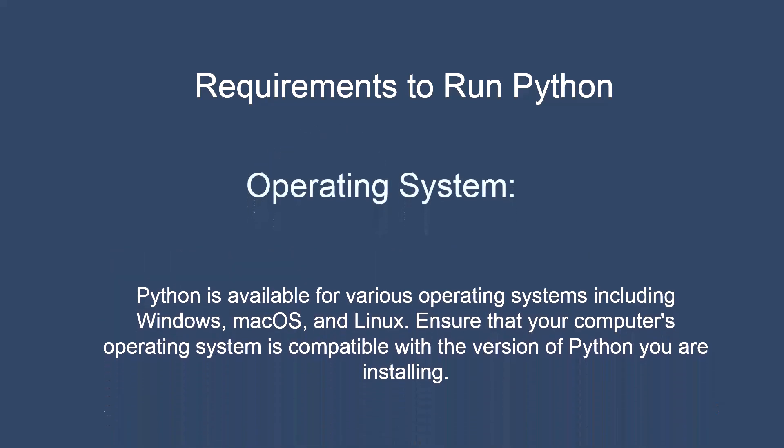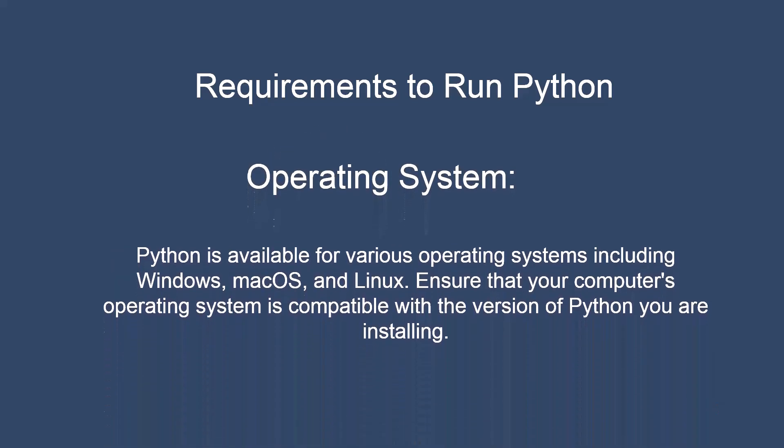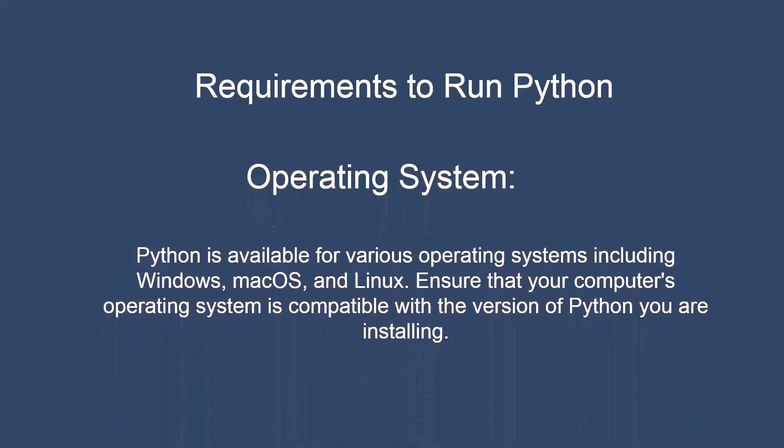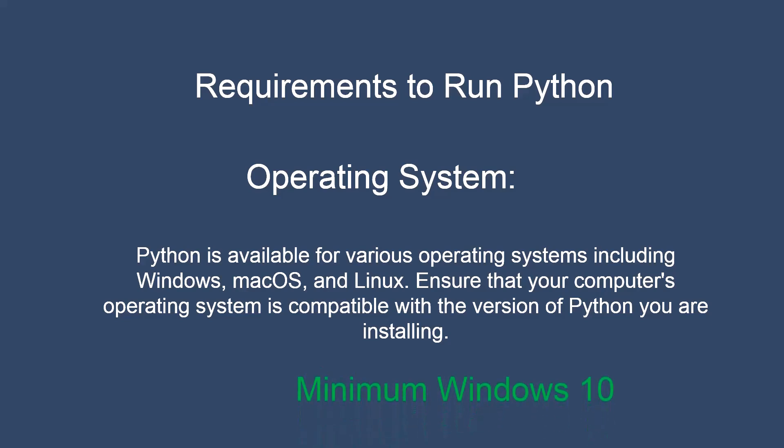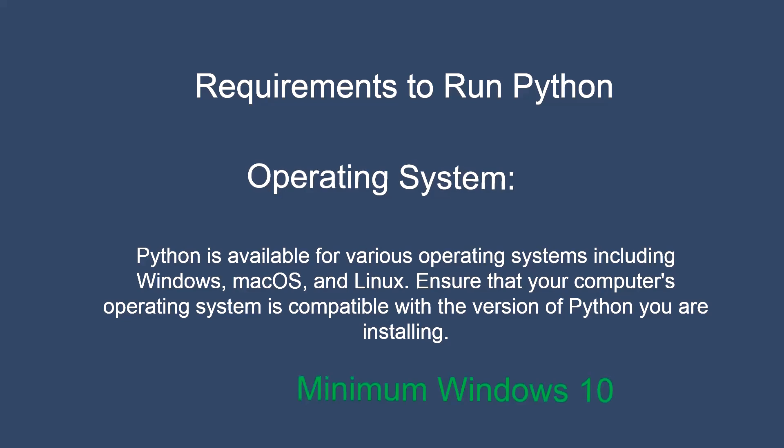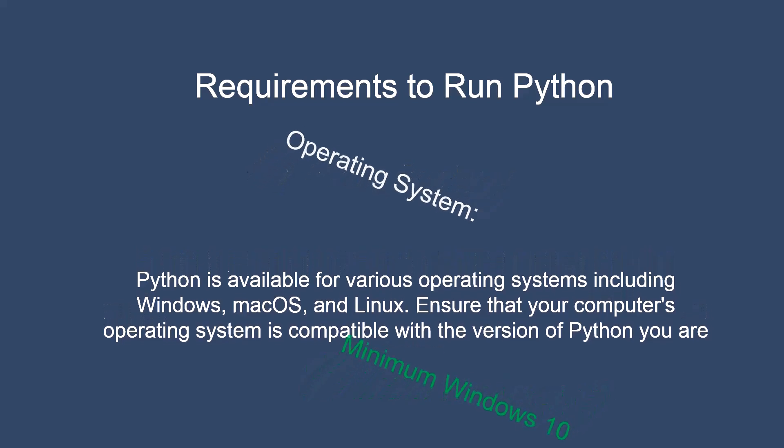Operating system, Python is available for various operating systems including Windows, macOS, and Linux. Ensure that your computer's operating system is compatible with the version of Python you are installing. For Windows, you need minimum of Windows 10 to install Python on your computer.